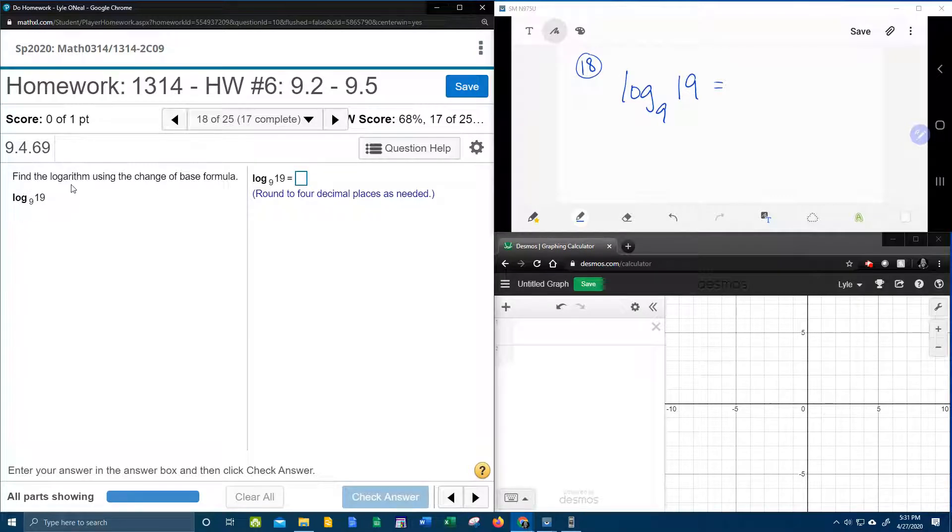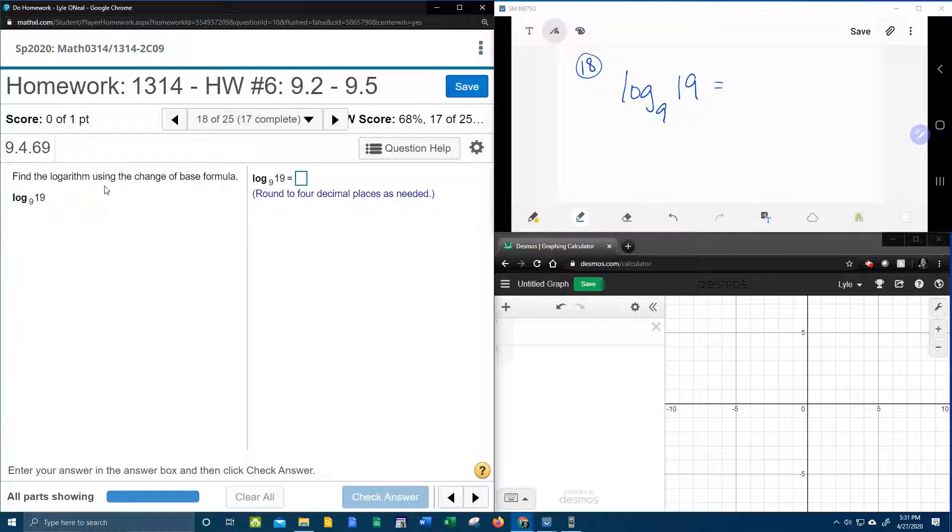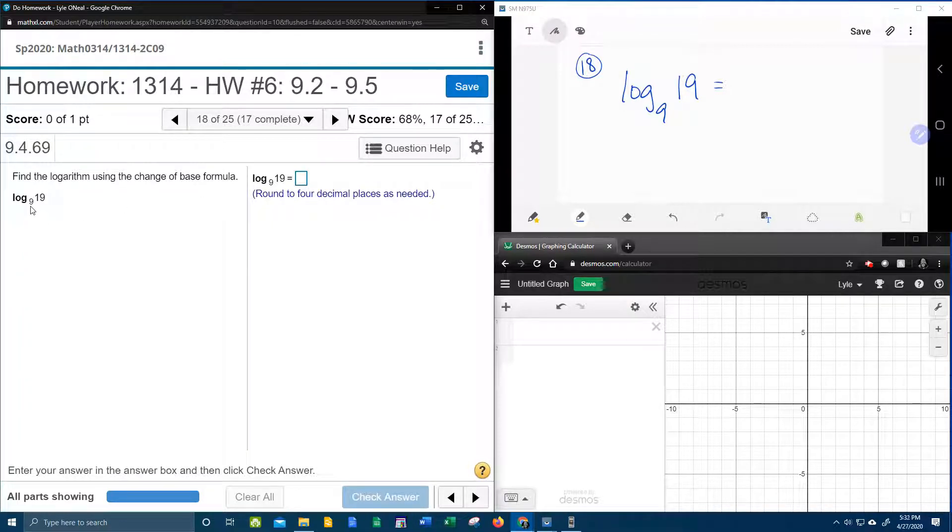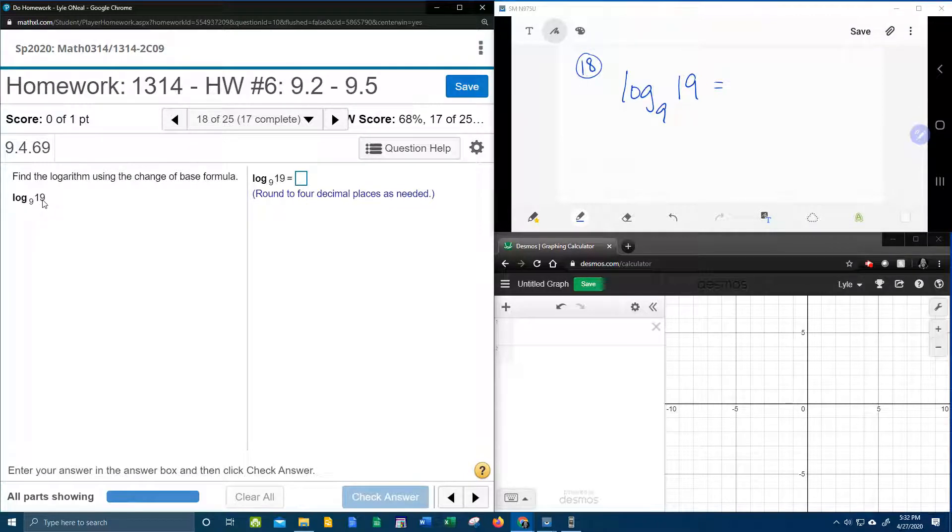It says to find the logarithm using the change of base formula. And notice here we have log base 9 of 19.